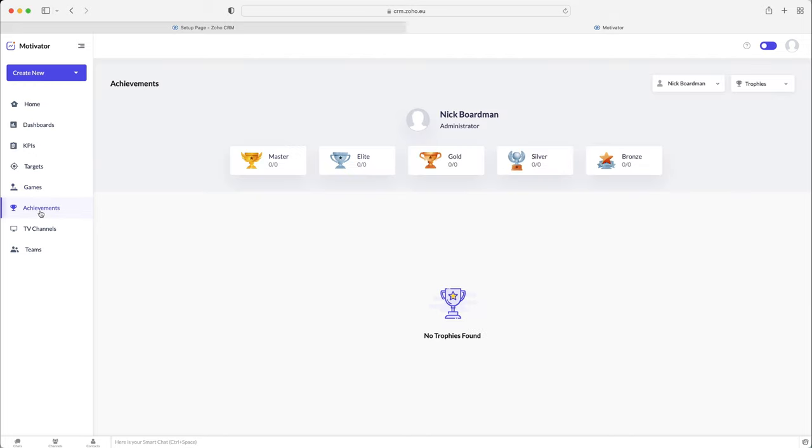And then we've got the achievements area. And this is just going to show you the number of, the number of medals like we spoke about for the targets that have been given out and the number of trophies, things like that. So who's won trophies, how many trophies they have got.